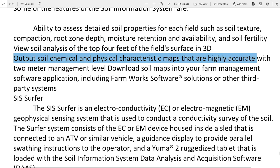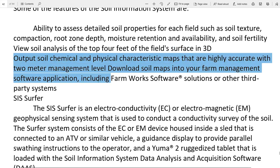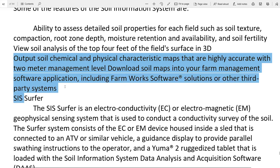Output: soil chemical and physical characteristics are matched on maps that are highly accurate at the two-meter management level. Download soil maps into your farm management software application including FarmWorks software — iski madad se soil information system hume saari jankari deta hai aur match karta hai solutions or other third-party systems.